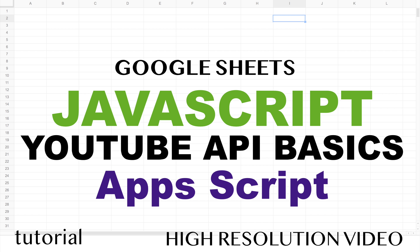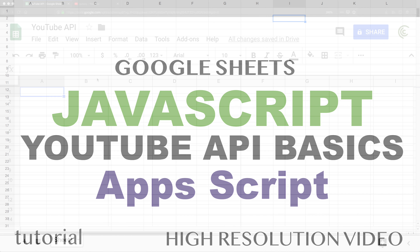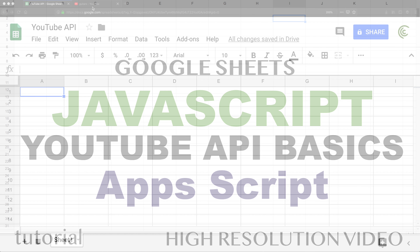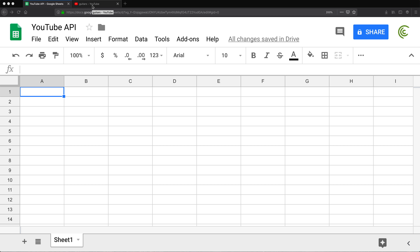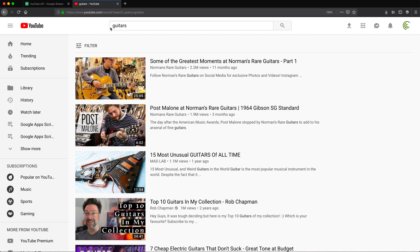In this video, we're going to try to connect to YouTube API from our App Scripts and do something pretty basic. We'll try to go to YouTube through the API and search for a keyword — in this case, guitars — and try to return results from that.